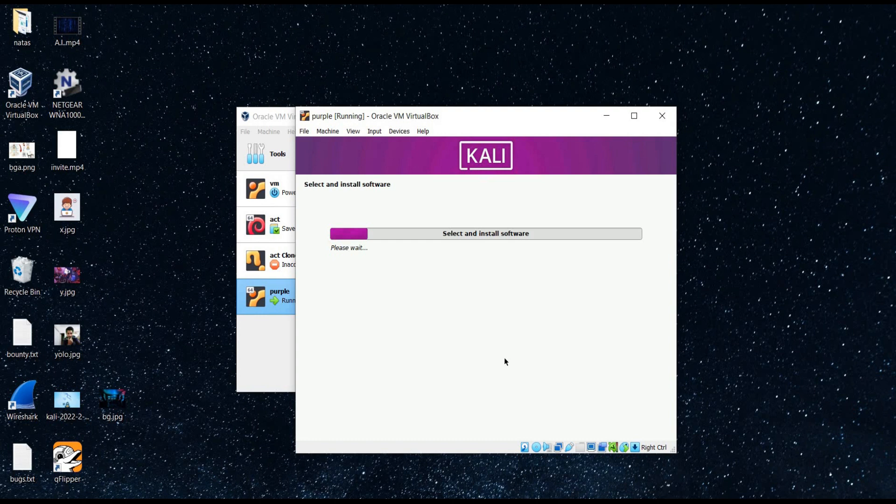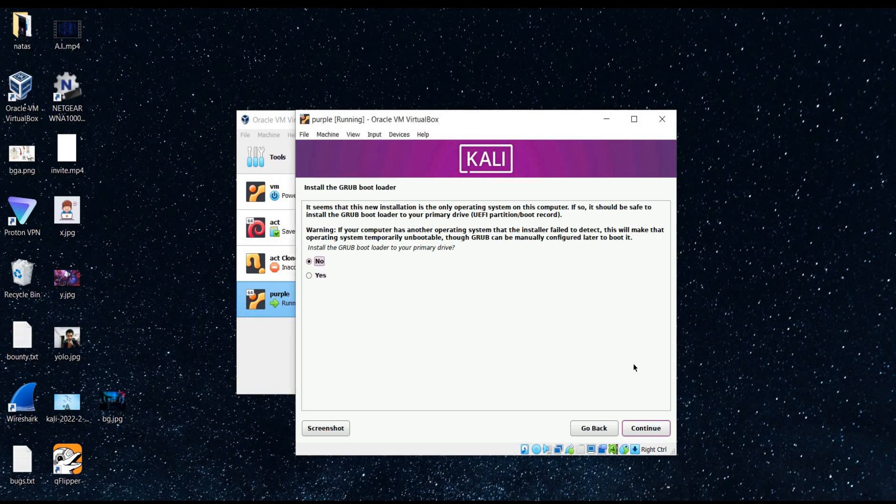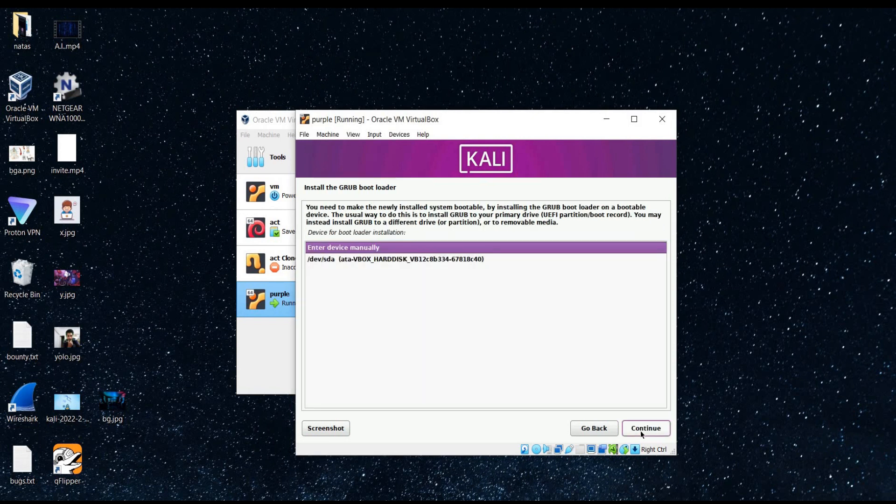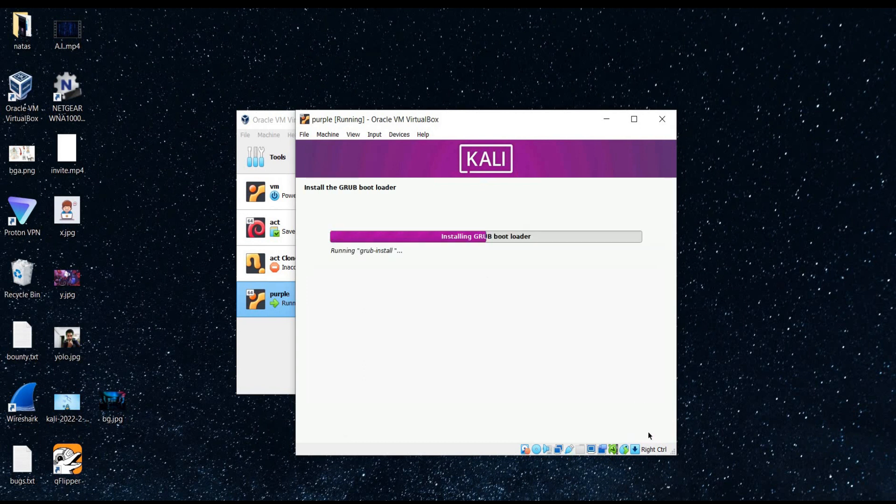Keep it default. Continue. Select no and continue.